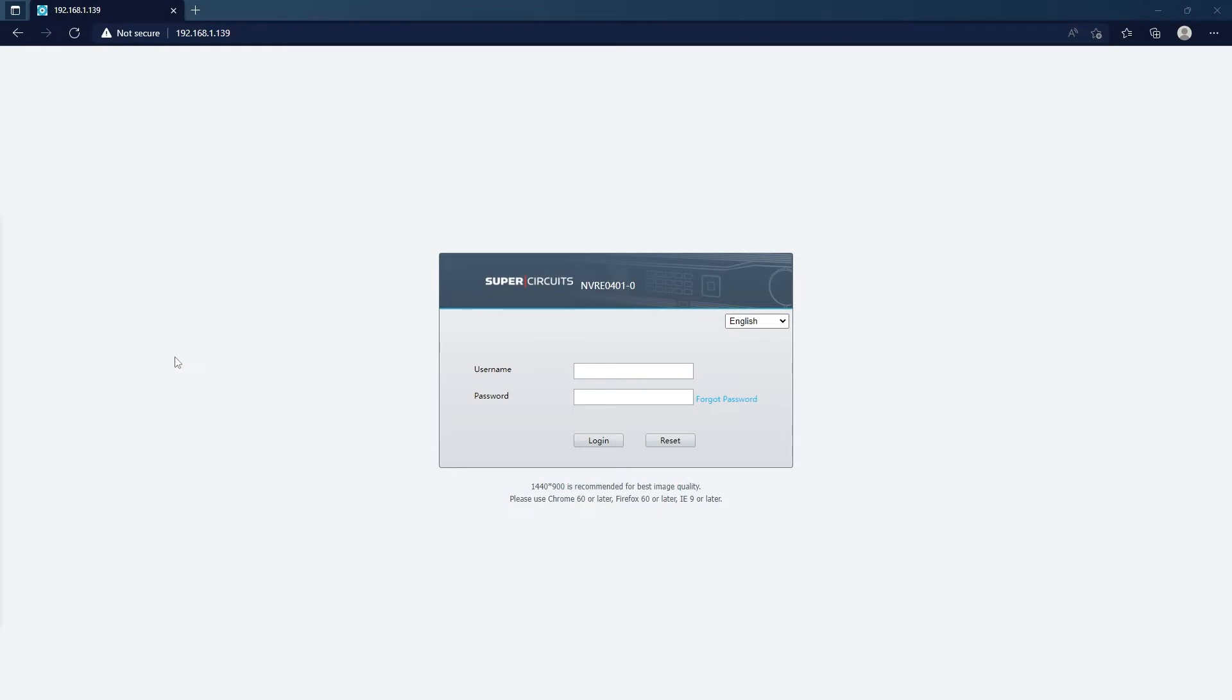For this demo, I am using a newer Super Circuit unit, but the process will be exactly the same for any older units that require Internet Explorer.